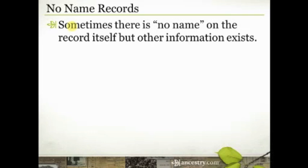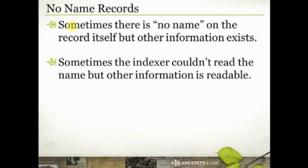In the case of Dan Rather's birth certificate, it lists his parents' names, including their middle names, and his mother's maiden name. So excellent information still on that particular record, and you can still locate it even if the name itself is not on the record.